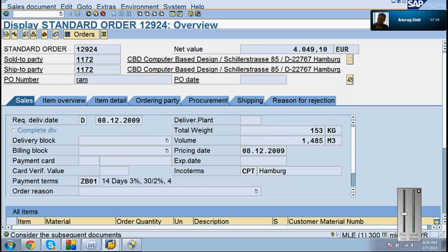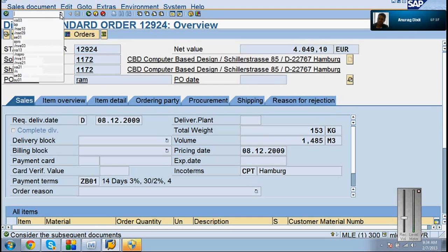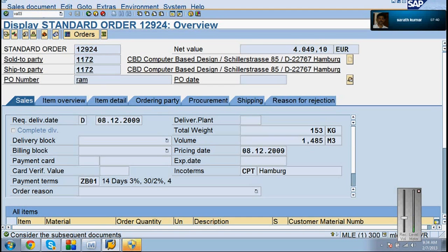So when you raise an order, if you can see this, the order number is 12934. But what is the return number? Suppose if you can show the returns — how do you do it? Have you done it for an existing order?